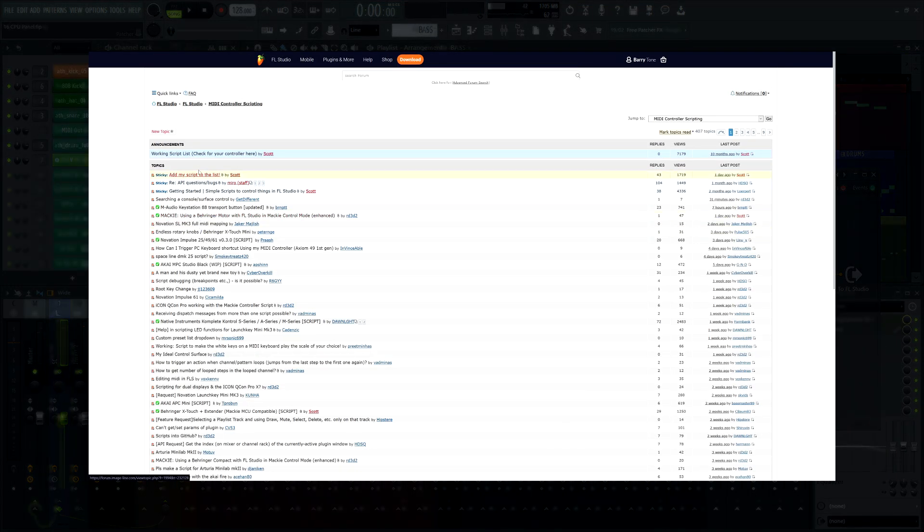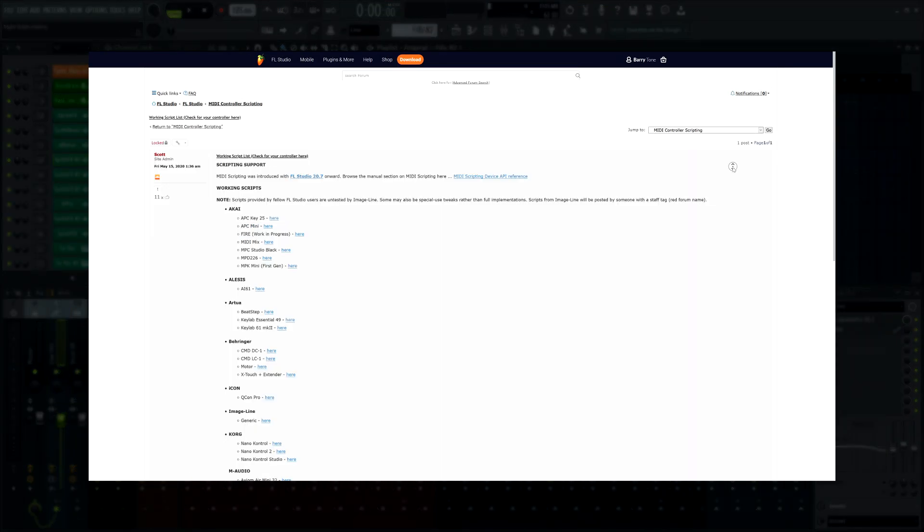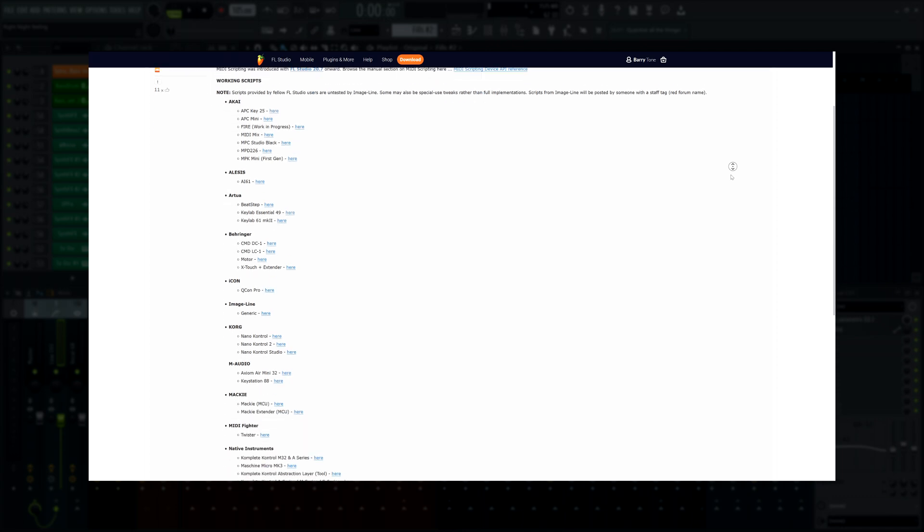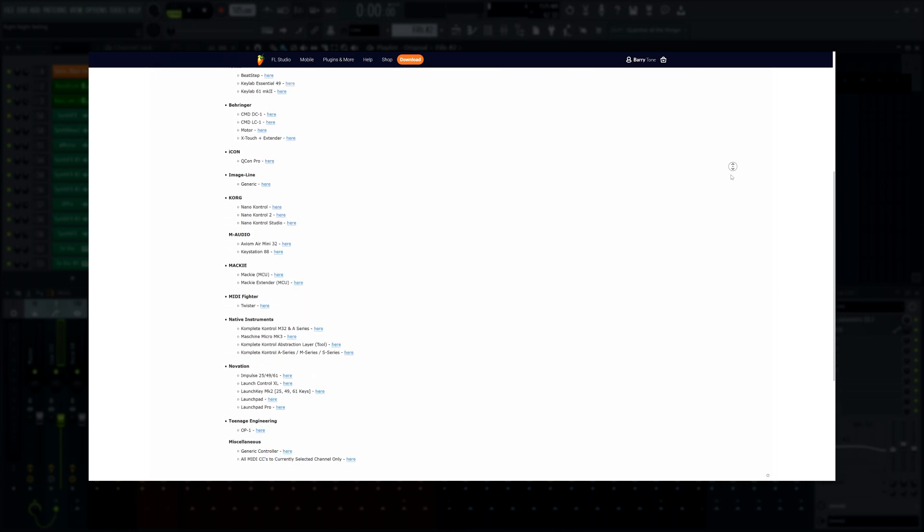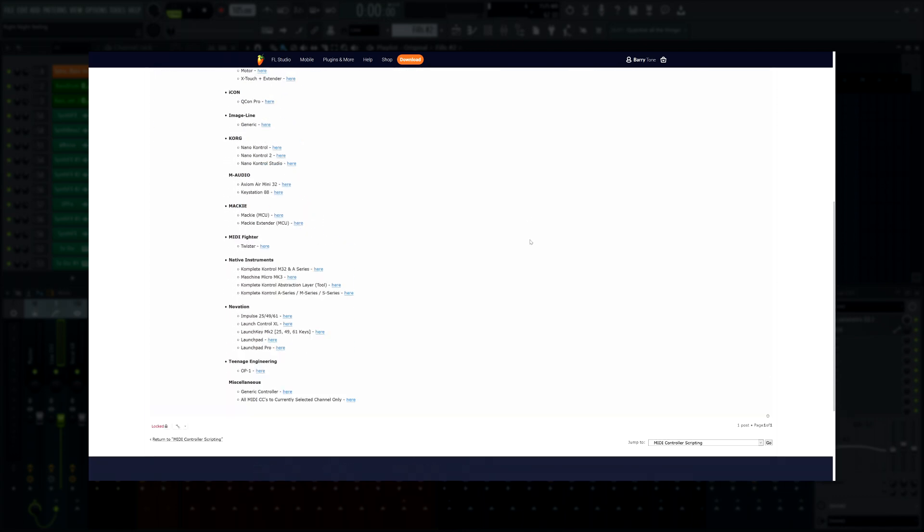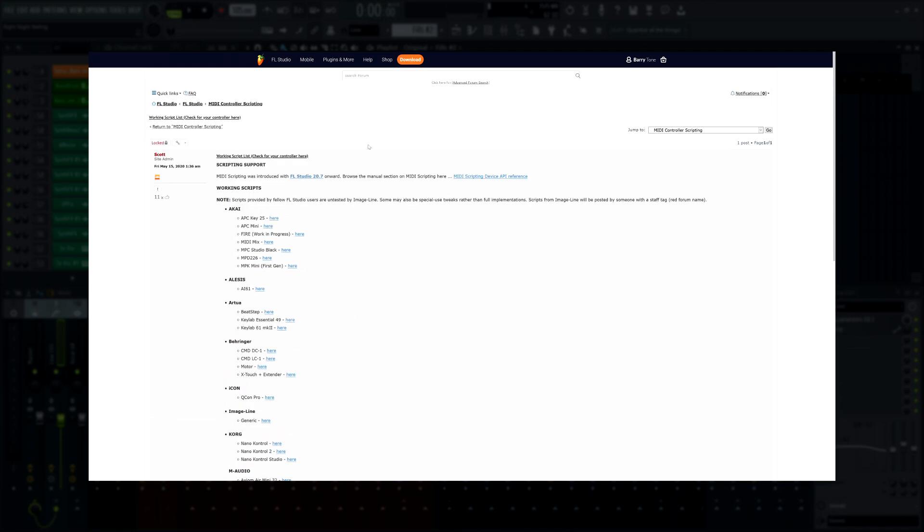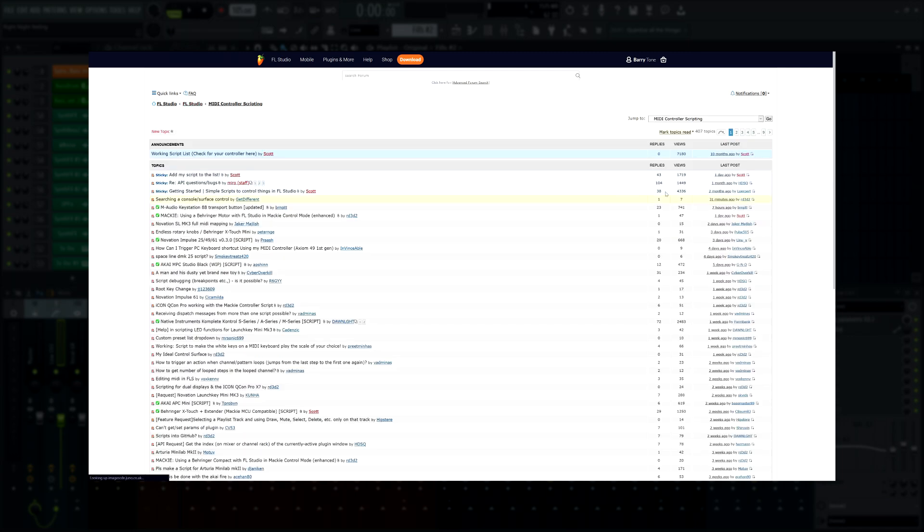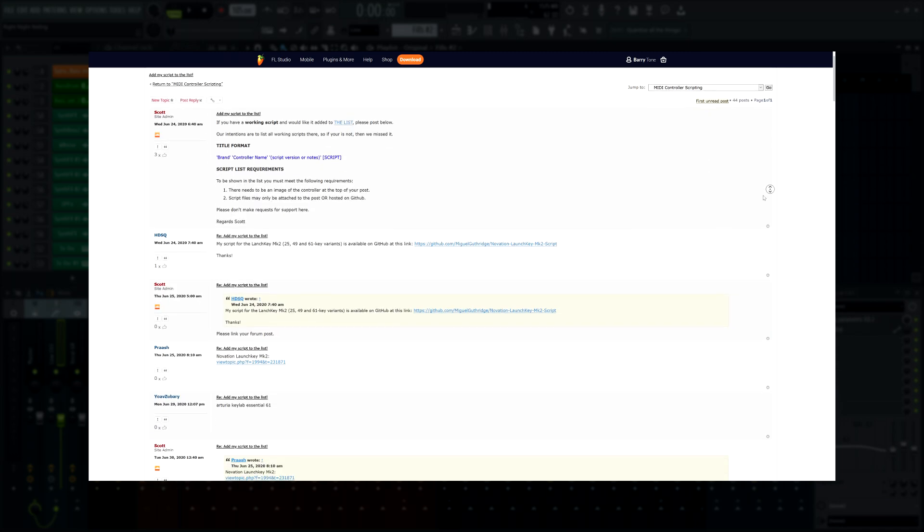MIDI scripting continues to be expanded with more commands to control FL Studio from MIDI controllers. Check out the MIDI scripting section in our user forum for updated scripts.